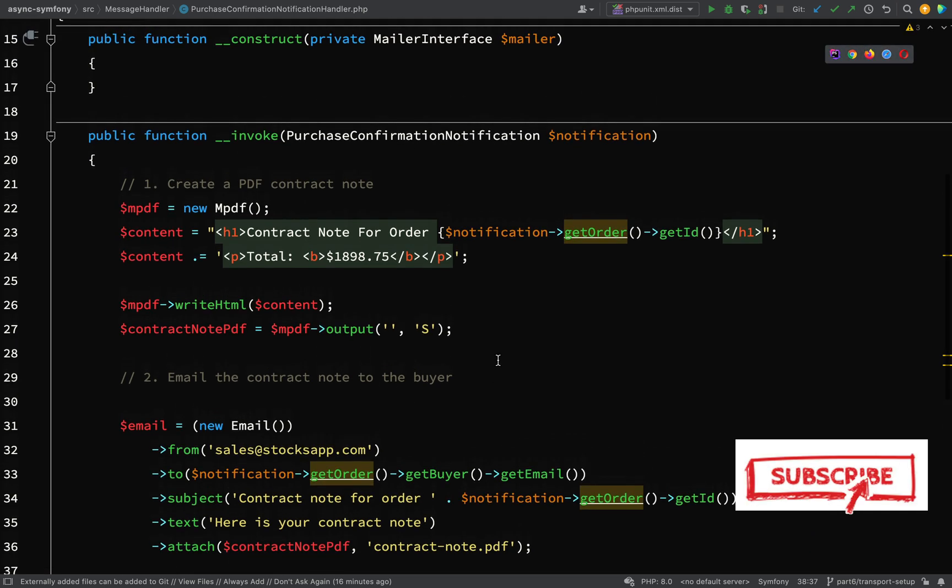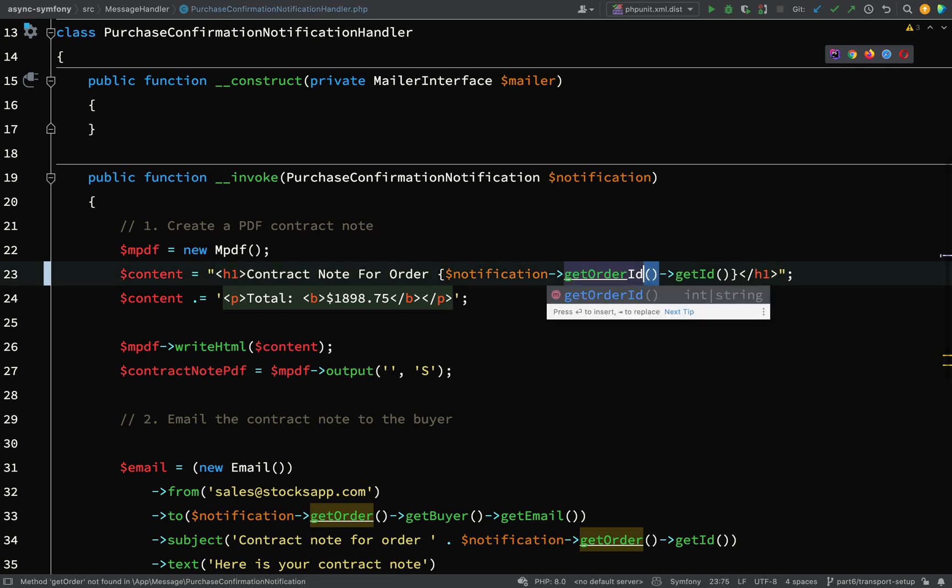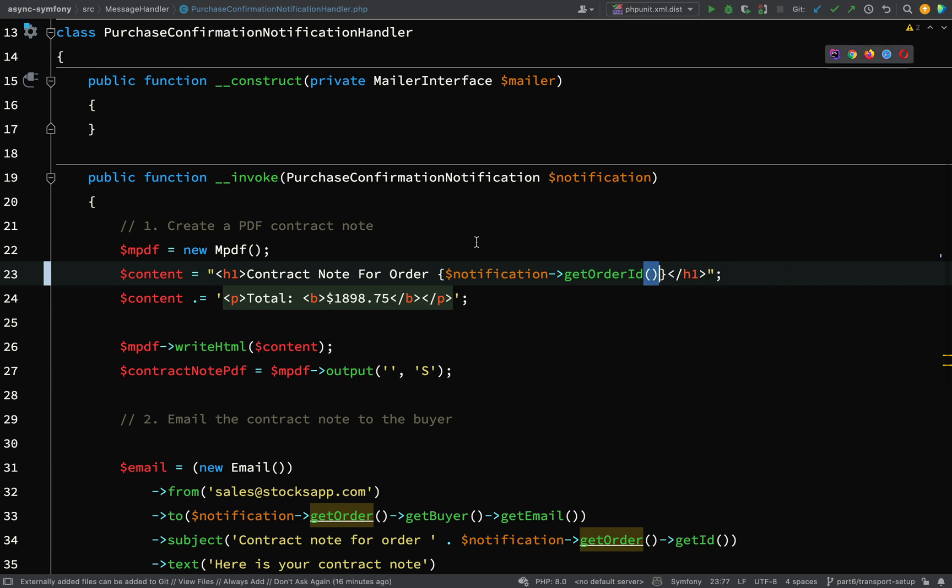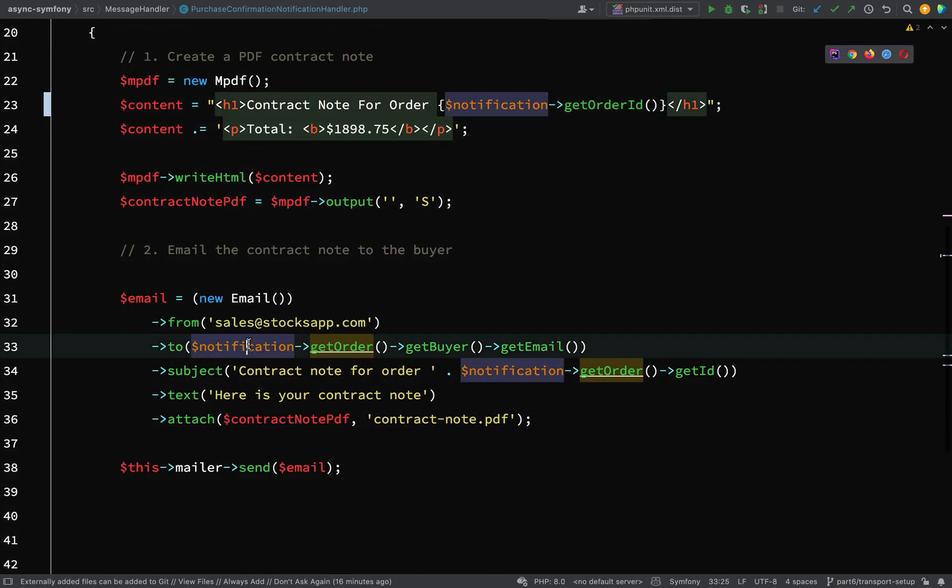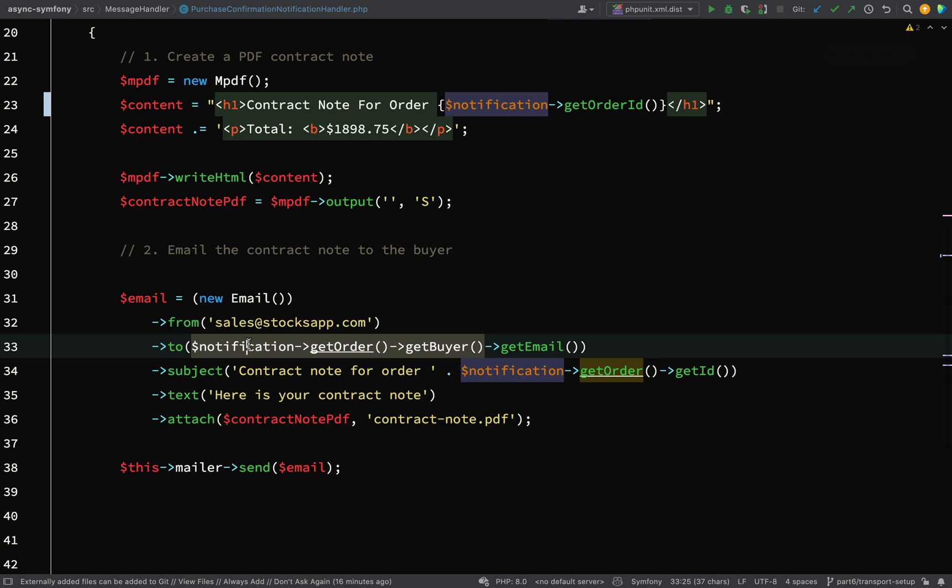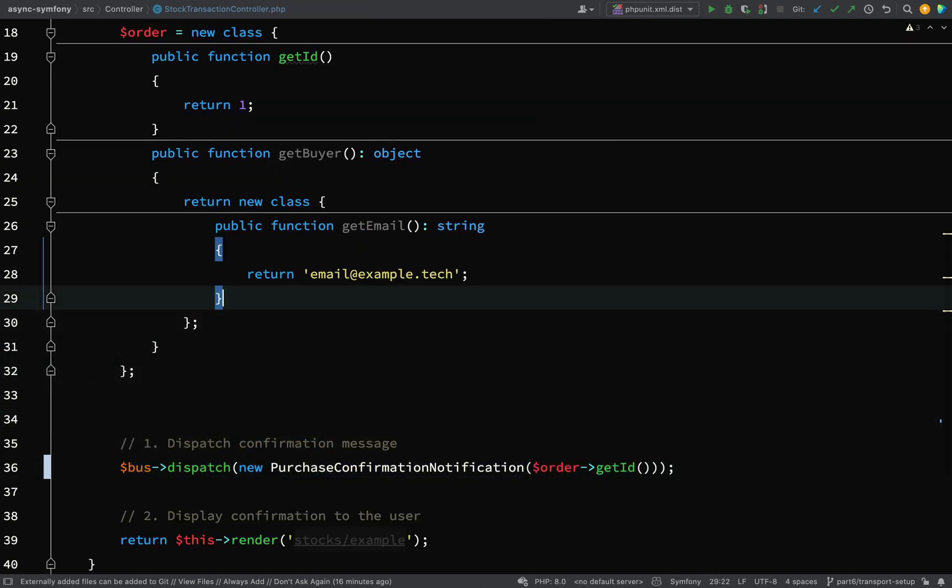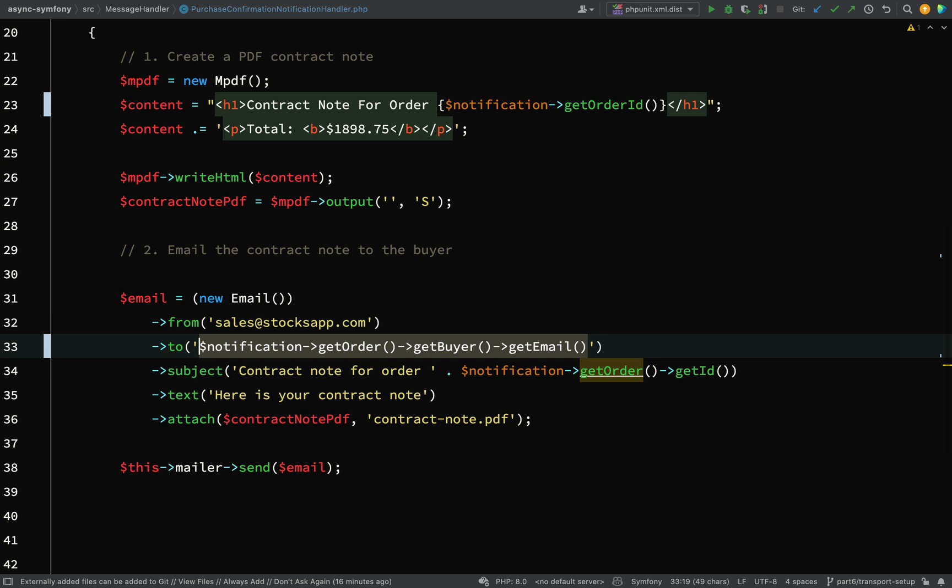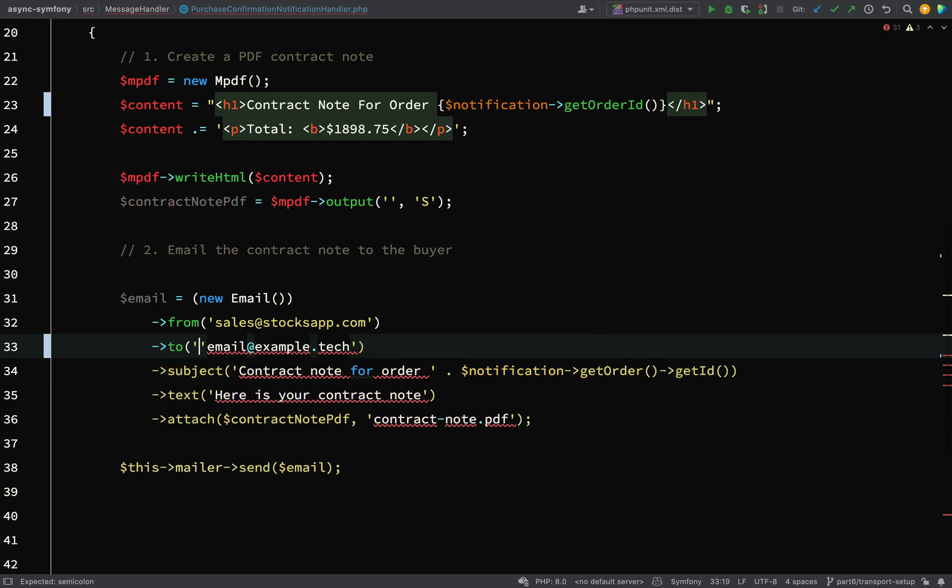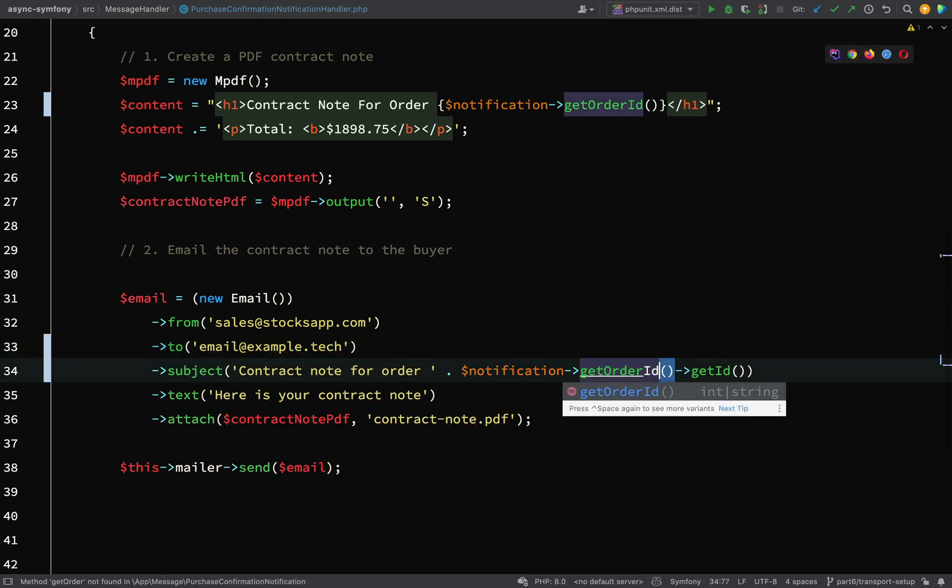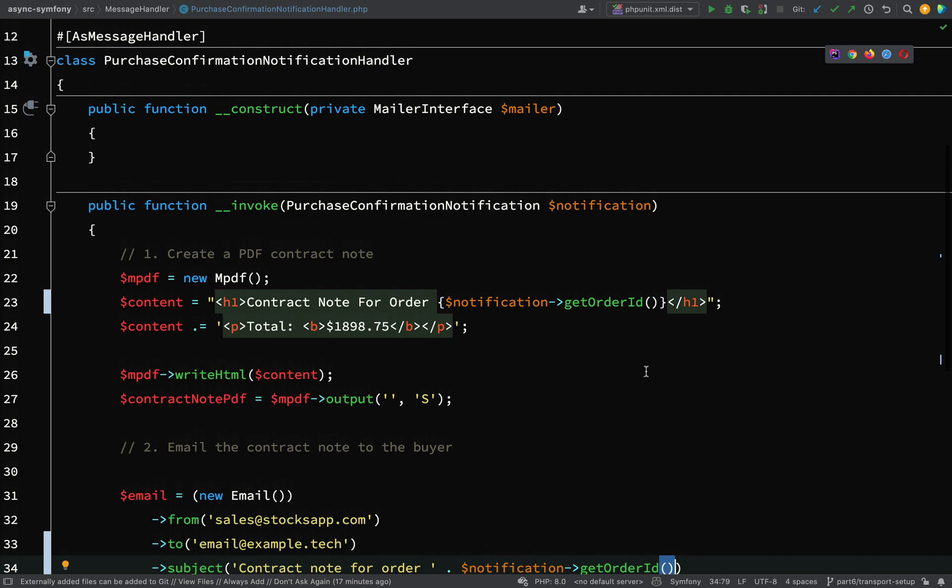Because we've got some things to change here also. So the content of our PDF here where we were getting the ID of the order. So now we can actually just simplify this and say get order ID. And then here we were actually trying to get an email. Let's go back to our stocks transaction control and we'll just copy that email address from there. Okay, so still quite a lot of hard coding. But that's okay. We're just getting things working for the time being. And then here again, we're just going to change this line here to say get order ID. And I think that's everything that we need to fix.